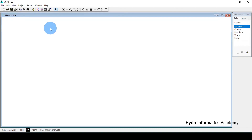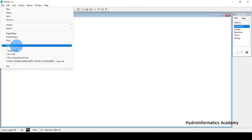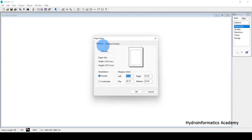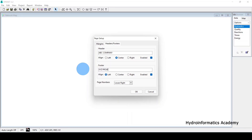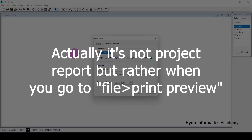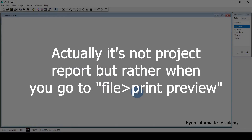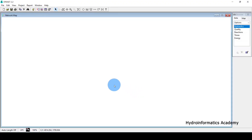For the project summary, go to File, then select Page Setup. From here you can add header and footer information for your project. For example, at the header I'll type 'ABC Company' and at the footer 'XYZ Project'. Click OK and this information will appear on each page of the EPANET report.